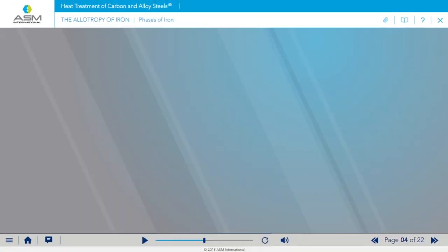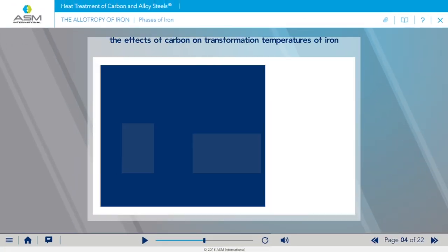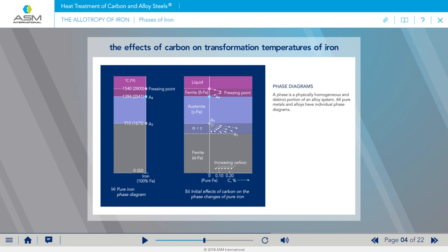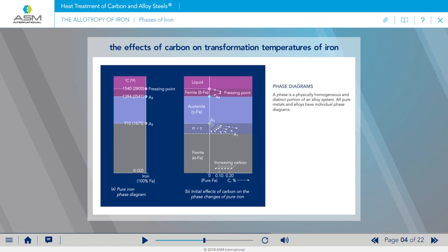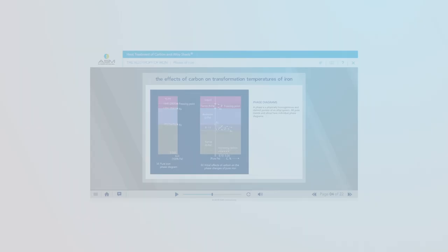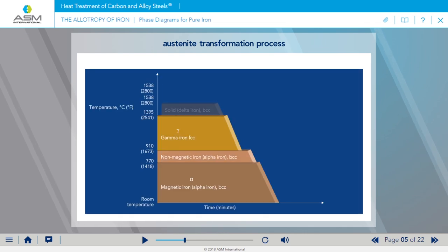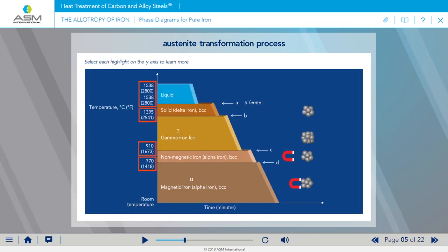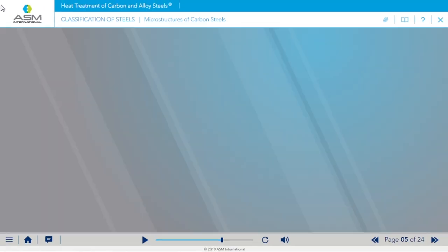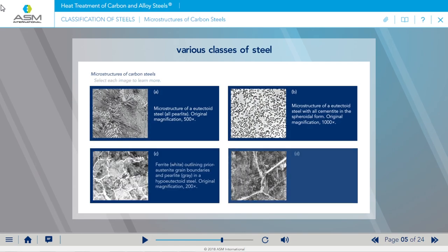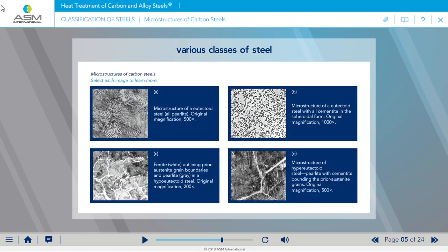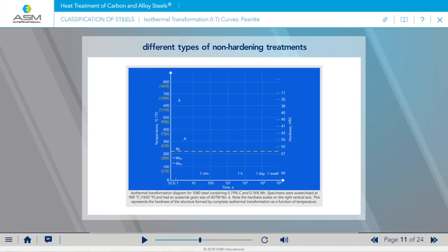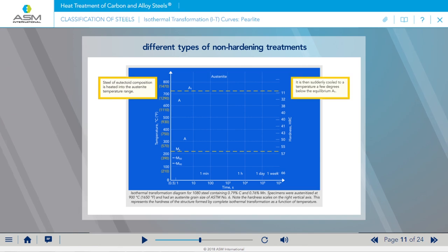In this course you will learn about the effects of carbon on transformation temperatures of iron, the austenite transformation process, various classes of steel, and different types of non-hardening treatments.